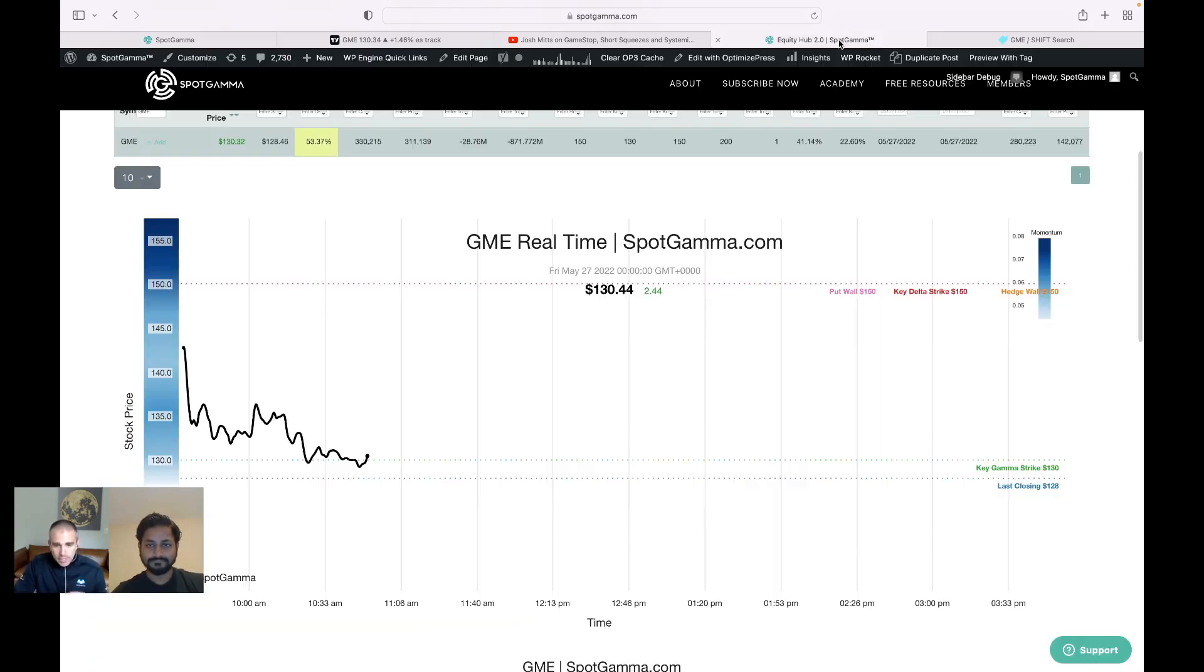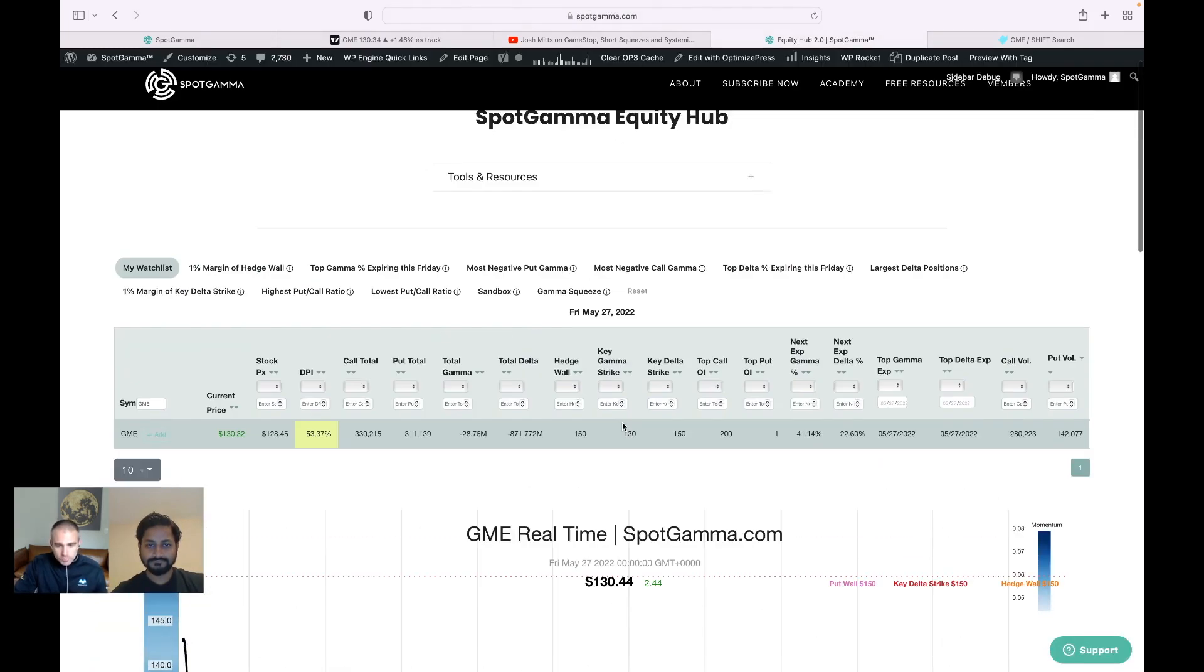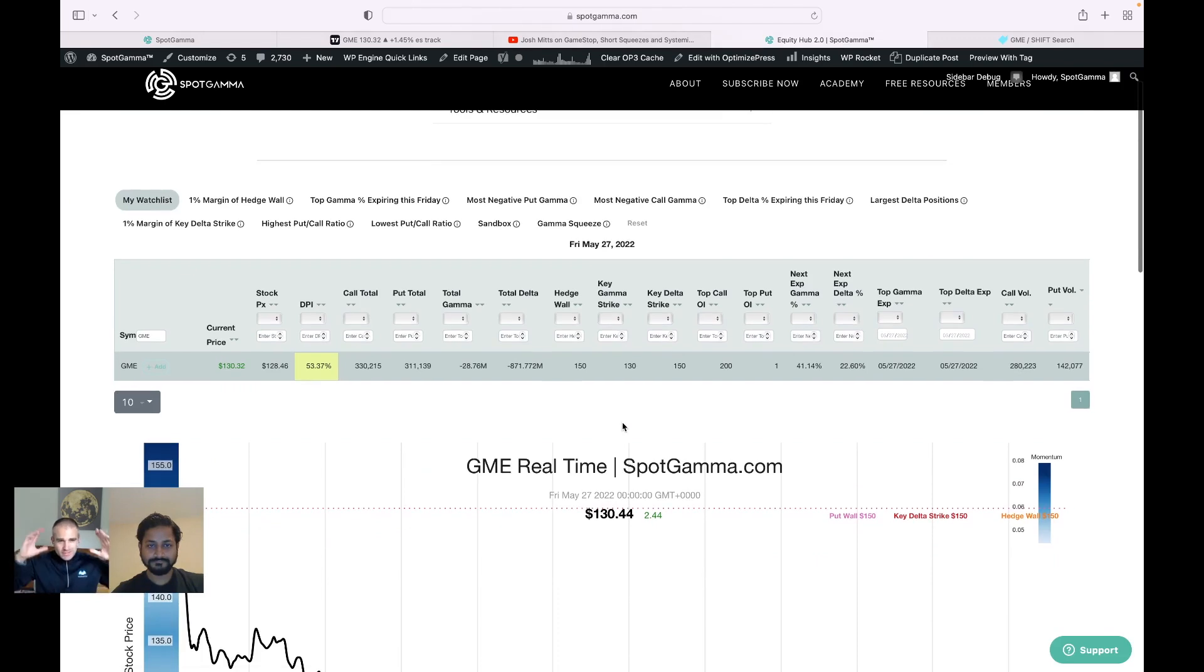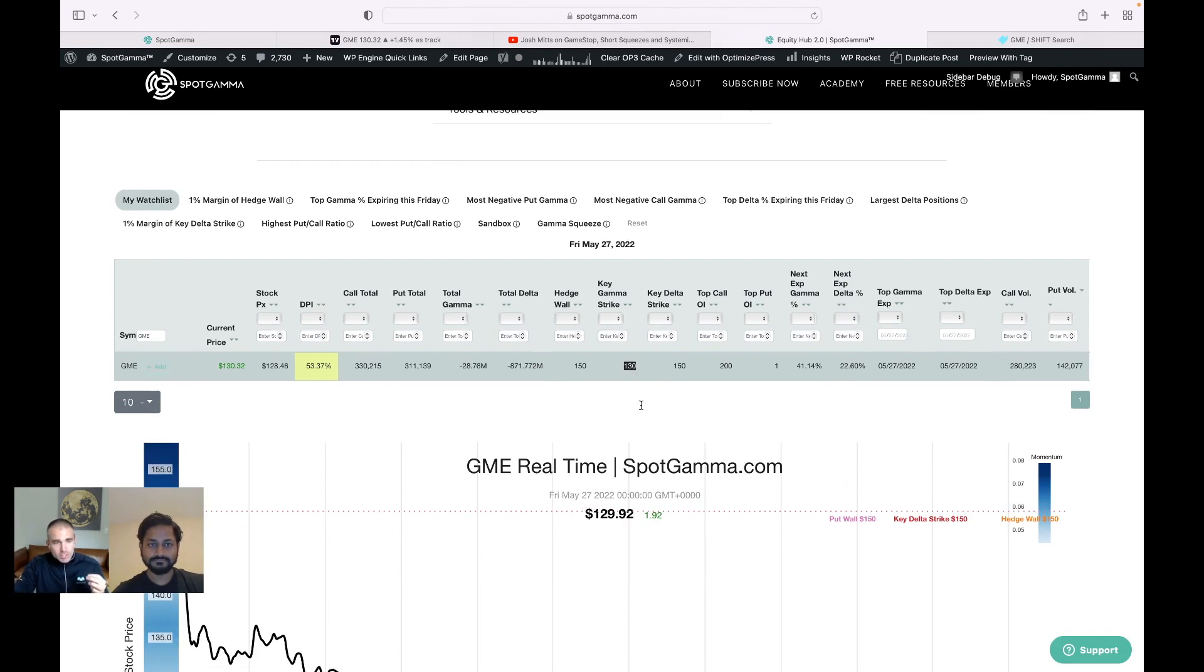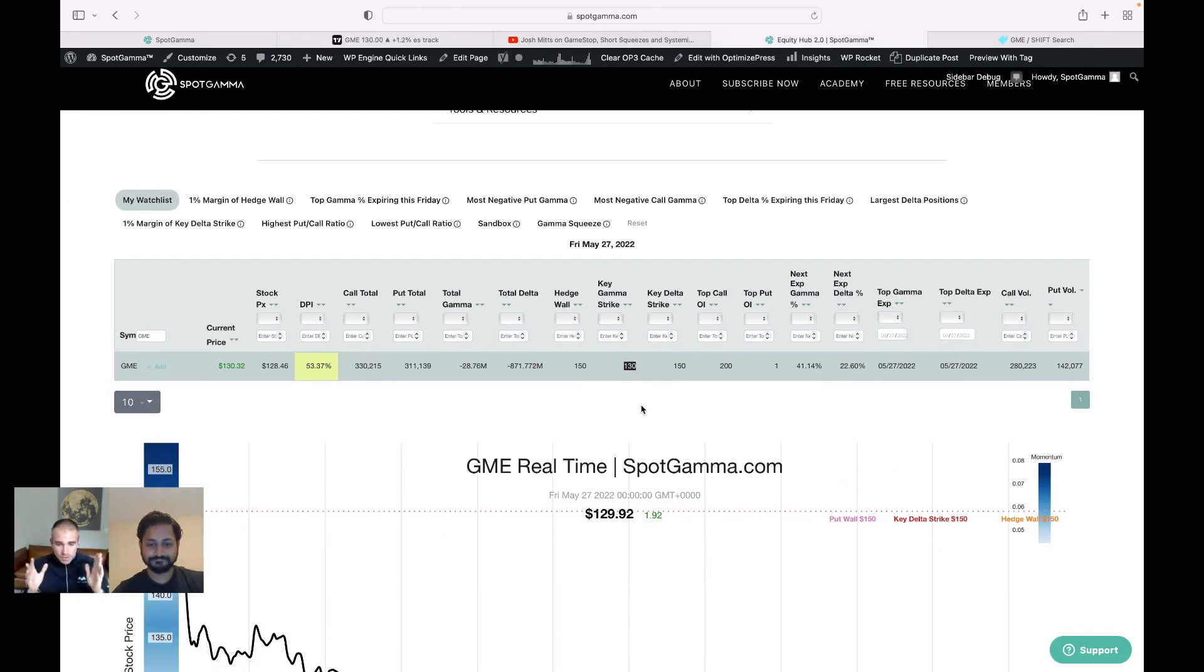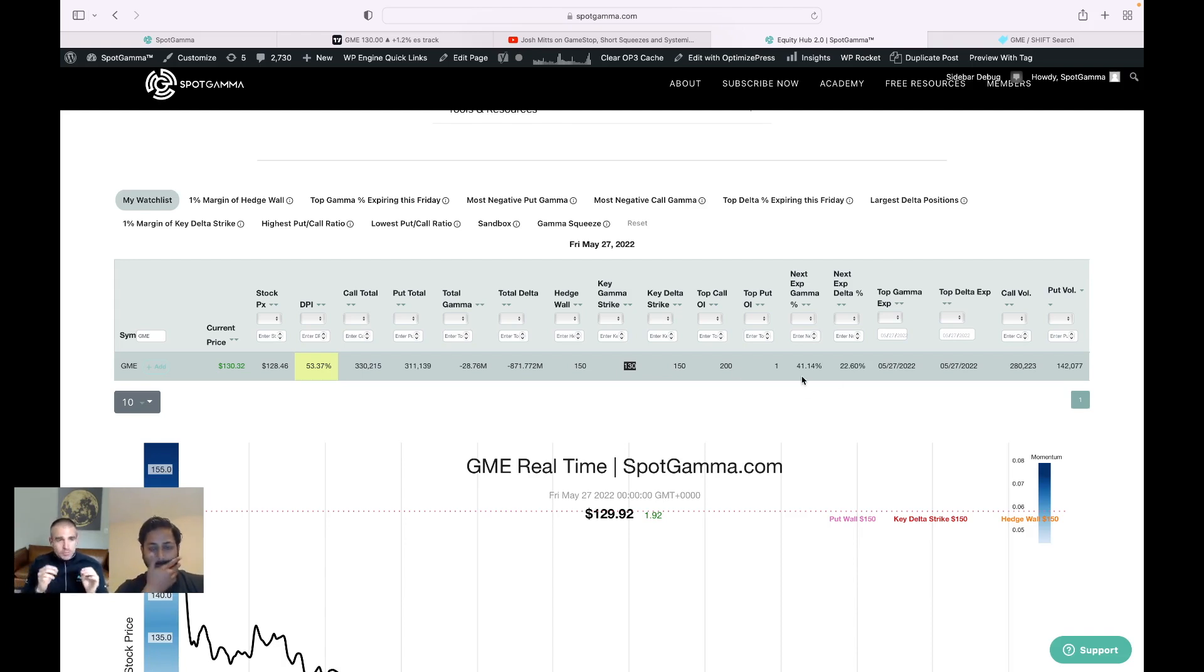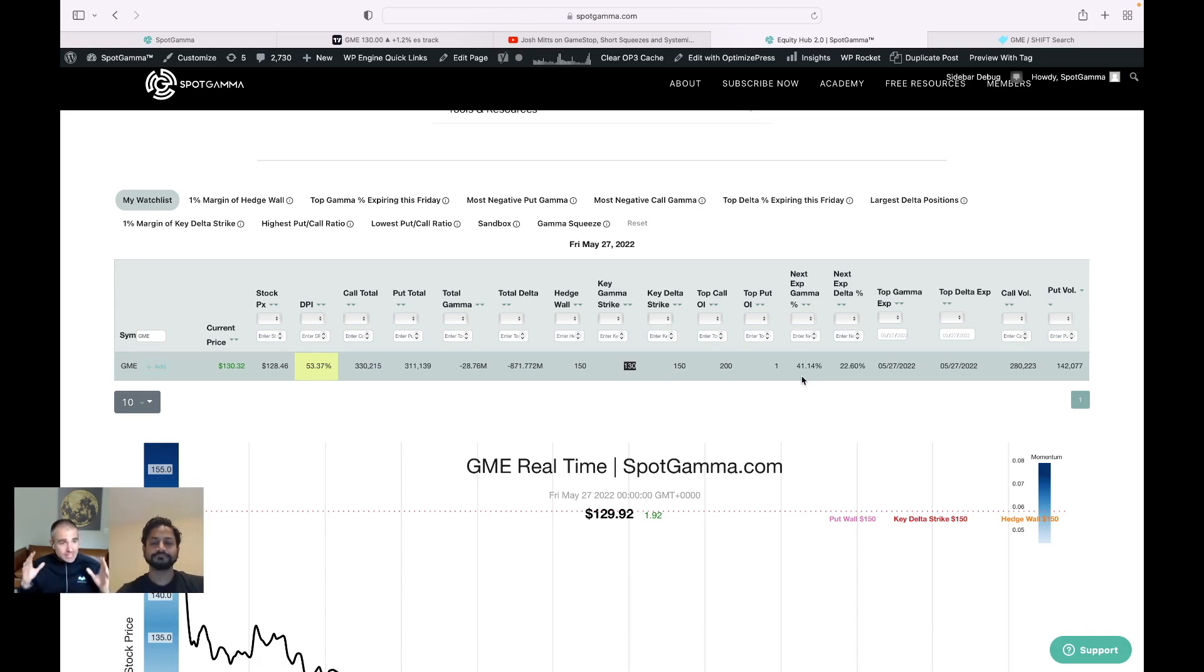And so what's so fascinating about where this is trading is I want you to note this 130 level right here. So if we look at our equity hub, which gives you this summary overview of what's taking place, I want to highlight what we call the key gamma strikes at 130. That's where most of the gamma for calls and puts and all expirations are tied to that 130 strike. And 40% of that gamma is set to expire today.